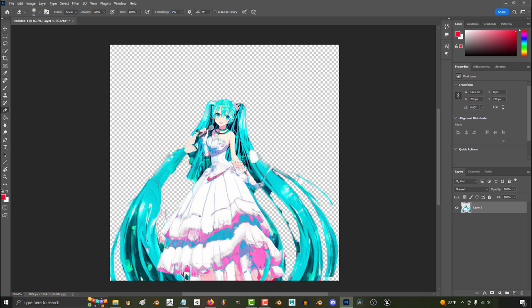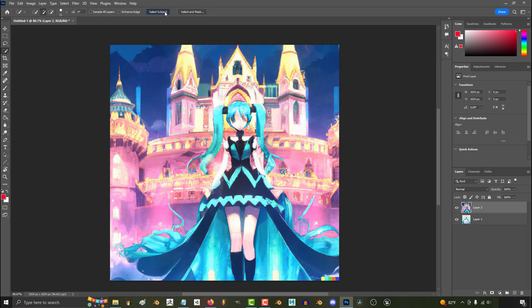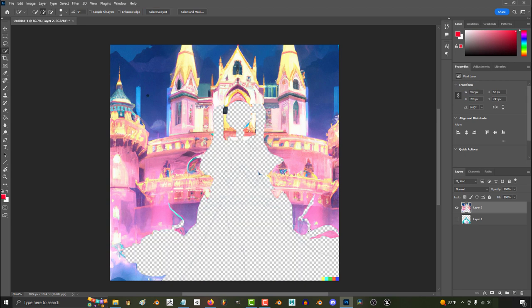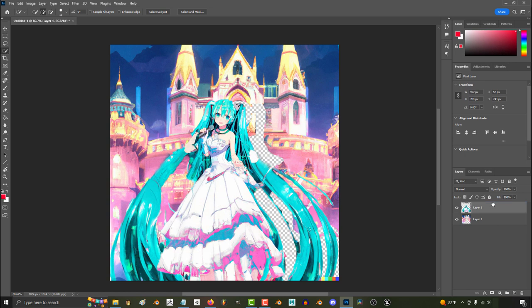Next, I'm going to pick the background I like the most, bring it into Photoshop, and use the exact same process to separate the character from the background. So now we have a background, and we have a character. We'll just put them together on top of each other, save it as a PNG,